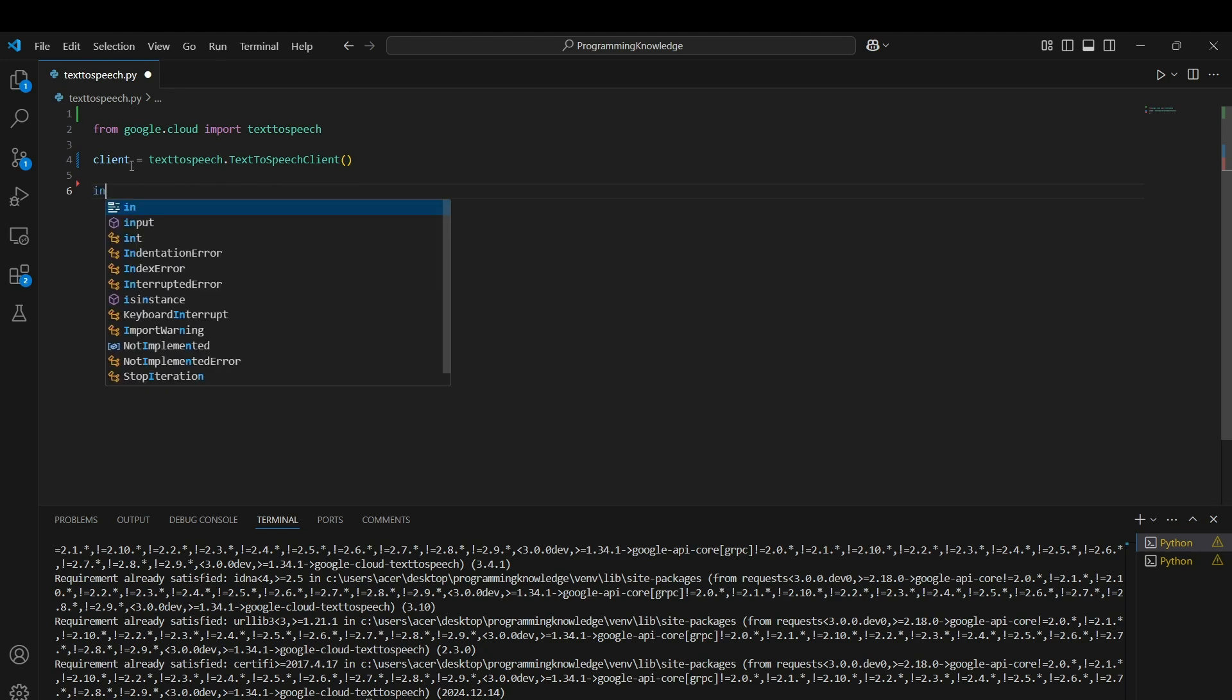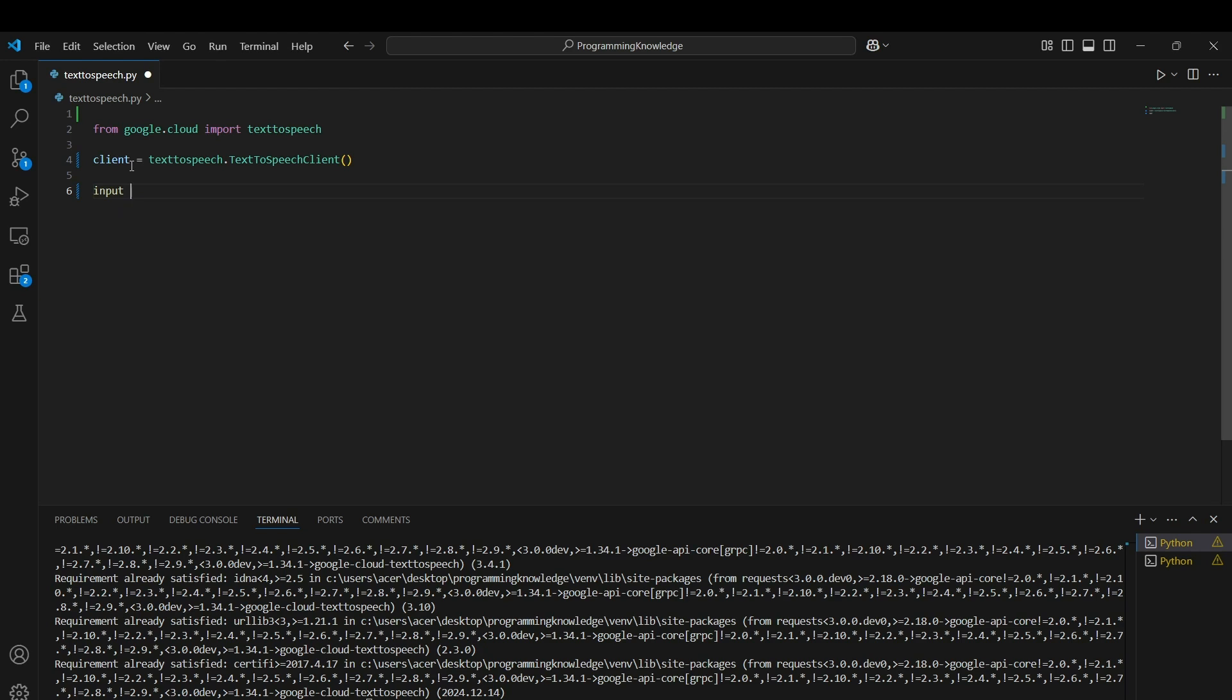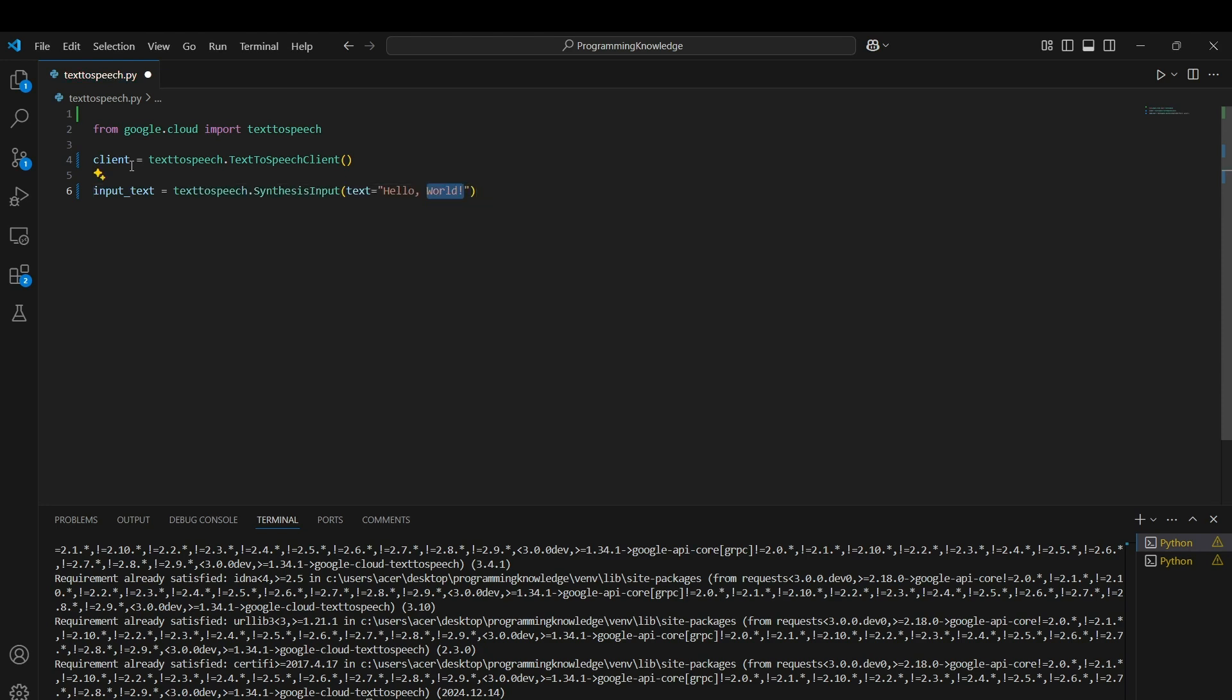Now we can define some input text we want to convert. We need to enter that text inside the textspeech.SynthesisInput type. For example, it is "hello welcome to Google Cloud". You can use any kind of input text. This part is basically your major utility.